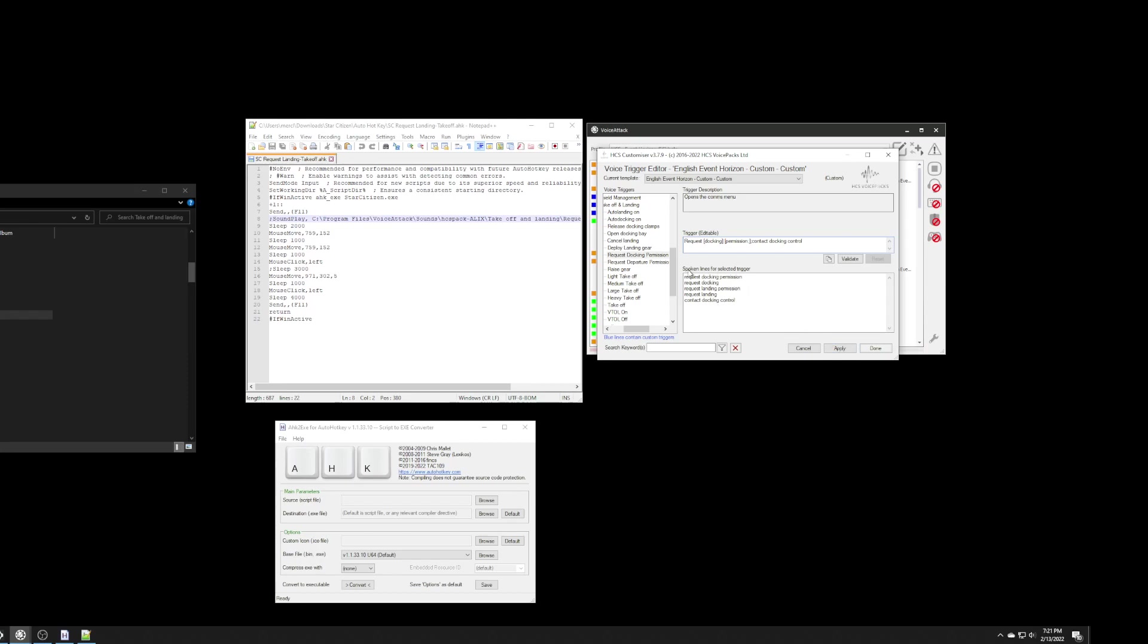And, apply. And, also down here, you see it says the spoken lines. You see how it says request for landing, request for landing permission. When I click apply, boom, those two disappear. And, notice how this turns blue. That's because I've modified it.